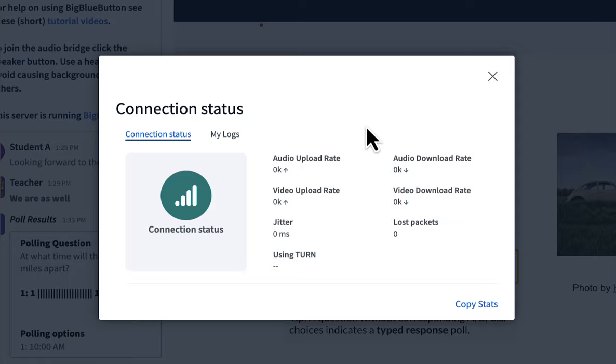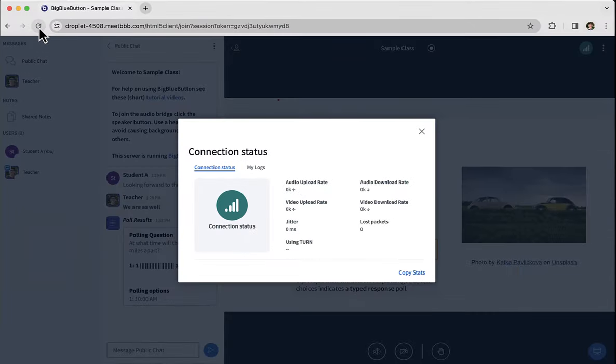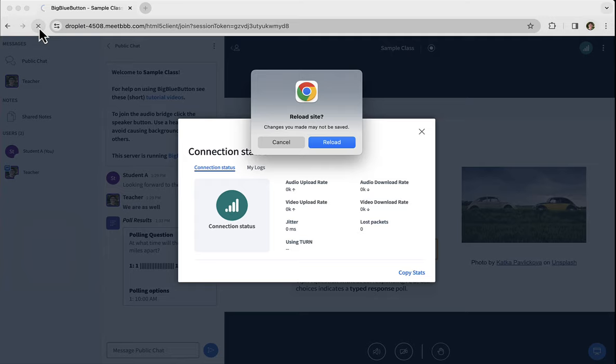And if at any point you want, you can also refresh the connection with BigBlueButton. Just click your browser's reload button. It will reload the BigBlueButton client.